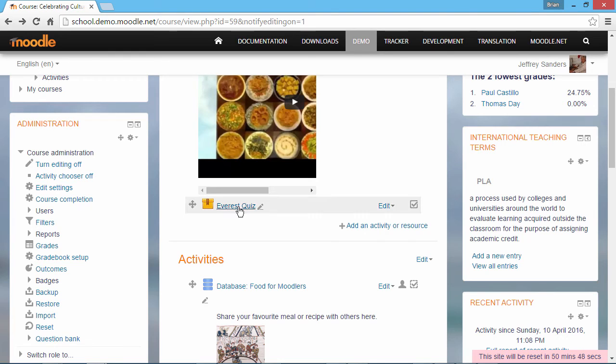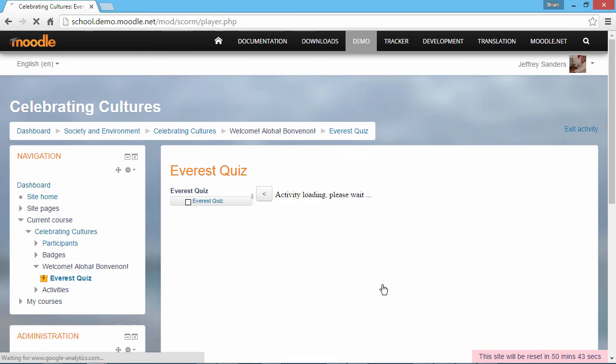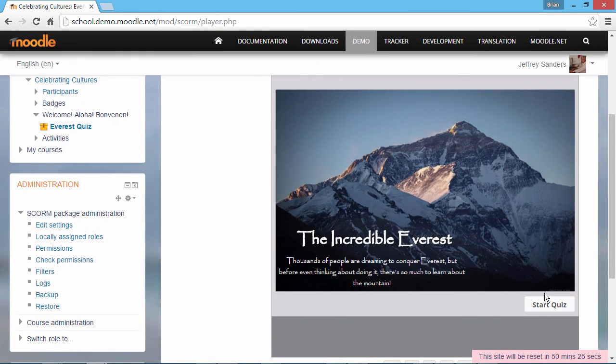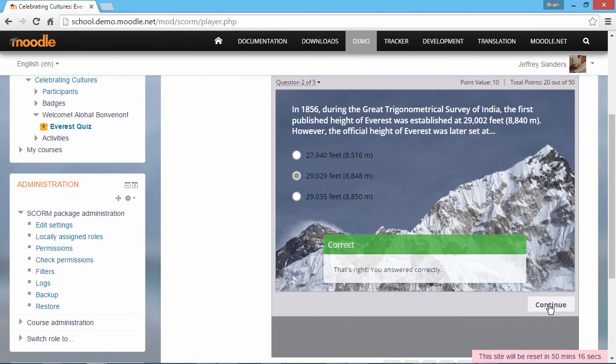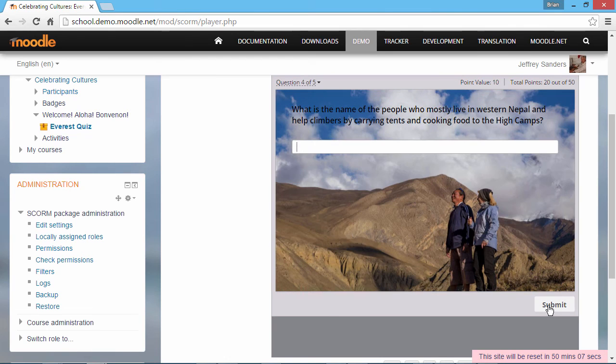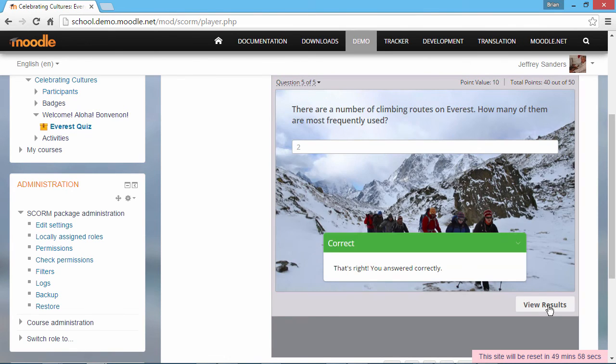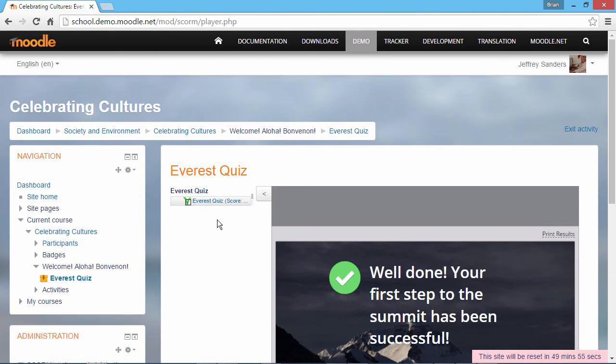It may take some time for your quiz to upload to the Moodle server. When it's done, click its name. Now click Enter to preview the quiz. I'll just take the quiz real quick so we can check the results. Now, back up here it shows that we passed and our score and percentage.